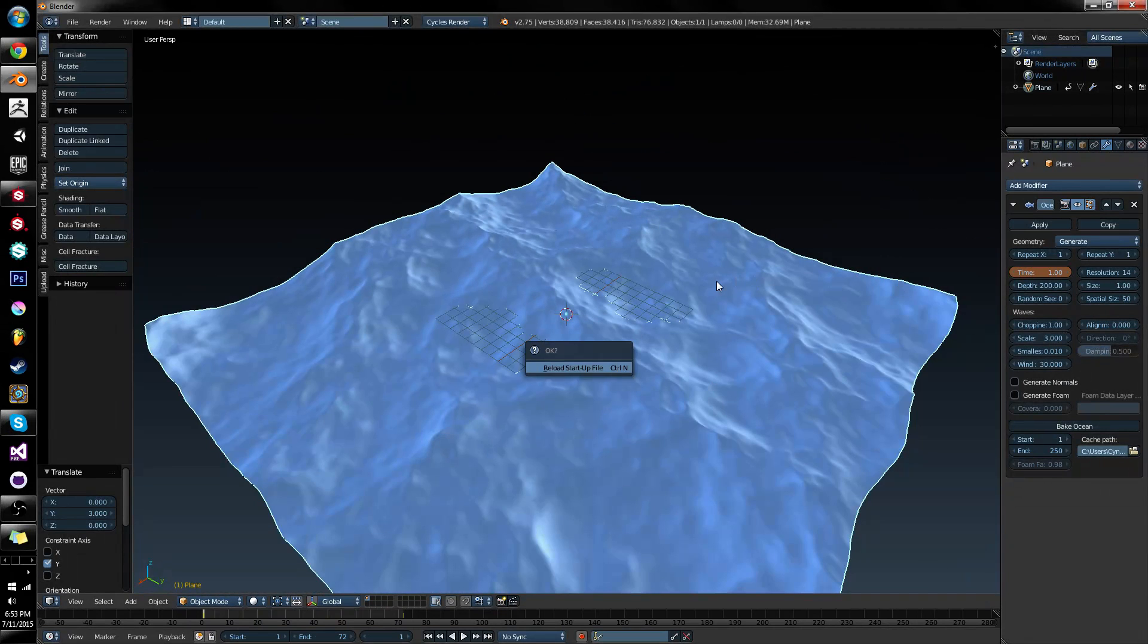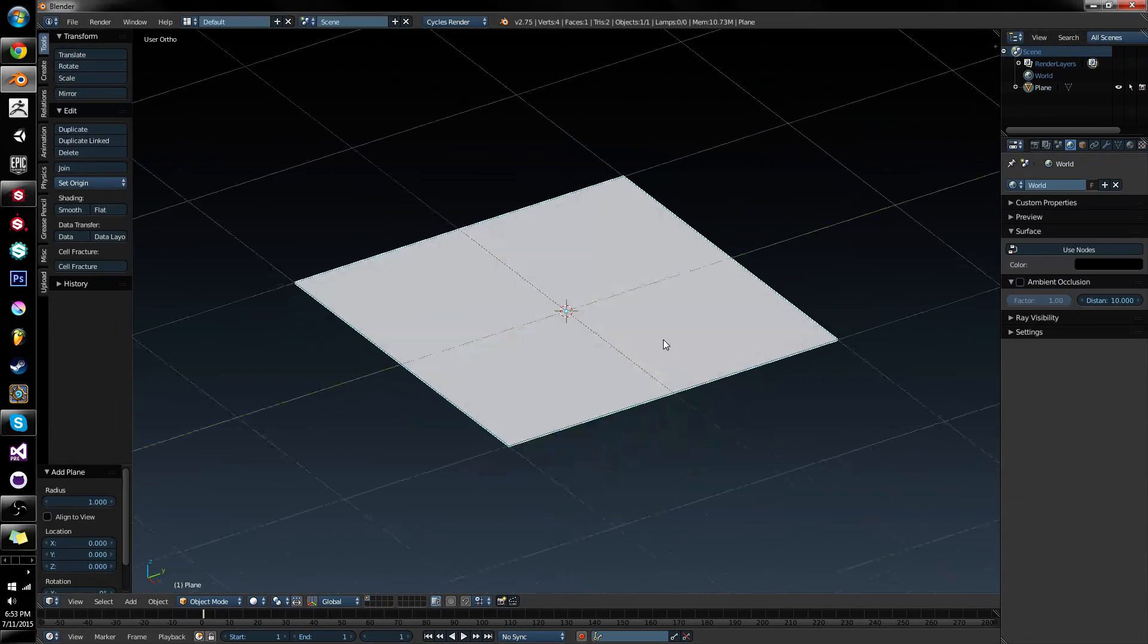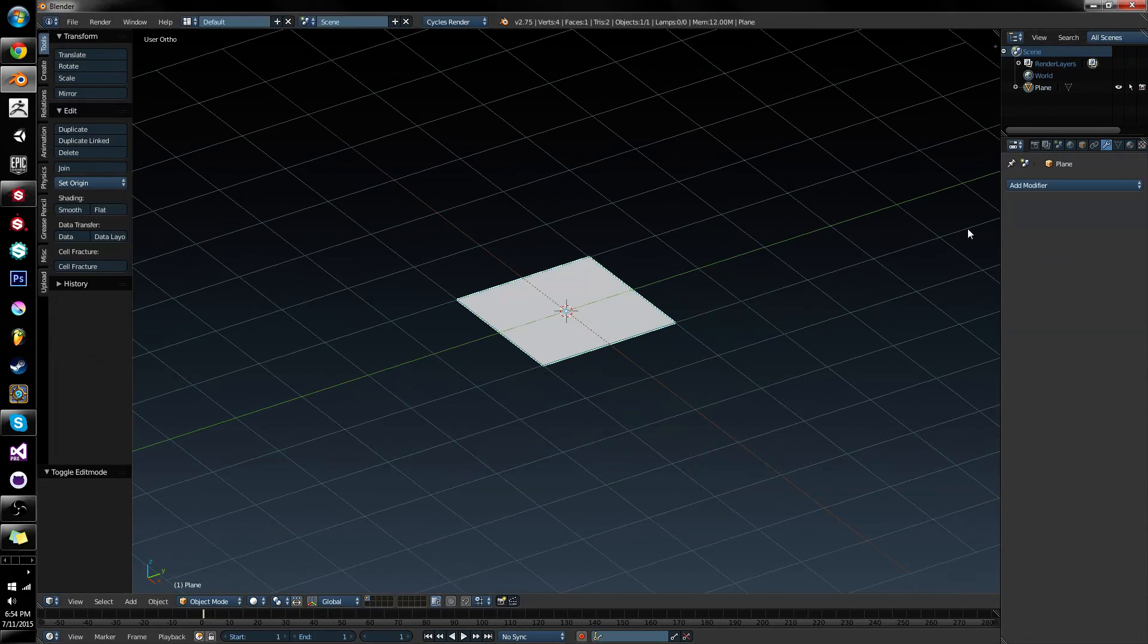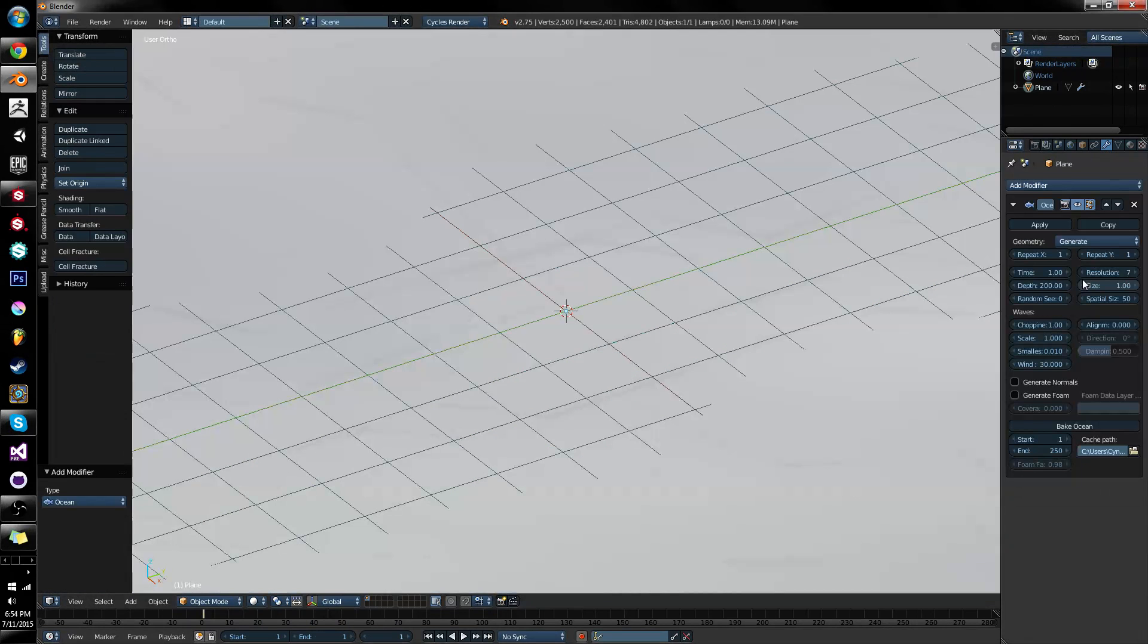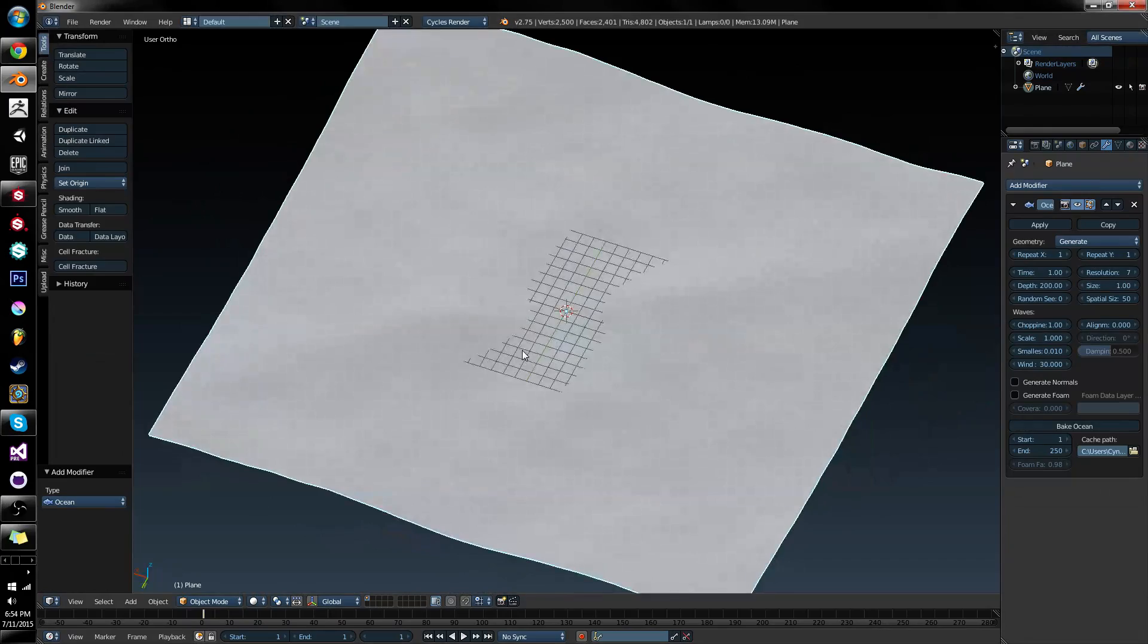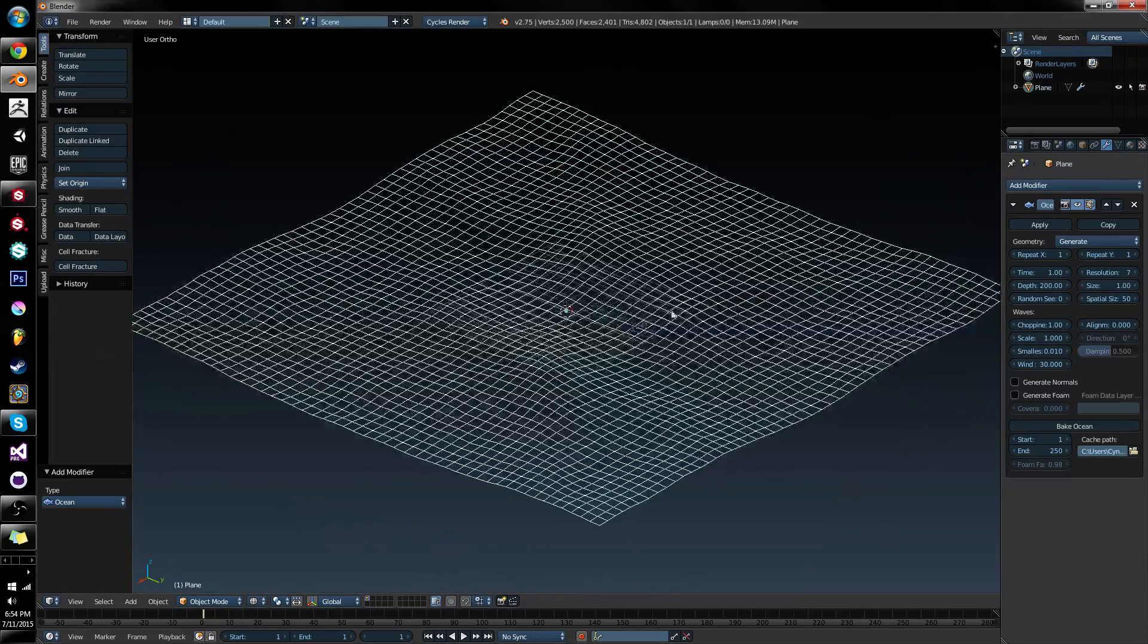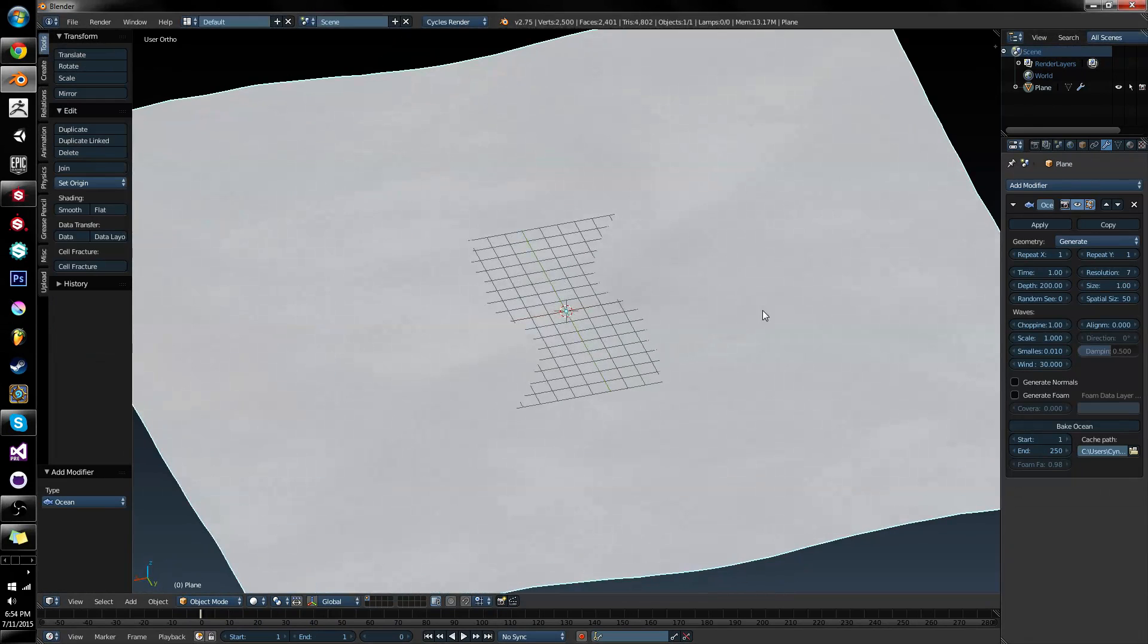I'm going to hit ctrl+N just to restart from a blank slate and let's drop down a plane. It doesn't matter what you add, it's going to be replaced. So let's add a modifier, the Ocean Modifier. I'm going to hit the O key because that's what's underscored. You'll notice this gigantic Ocean appears. And you'll also notice that it's a grid, it's a relatively low resolution, and you'll have a small wall of options.